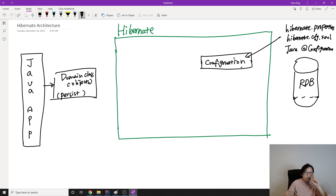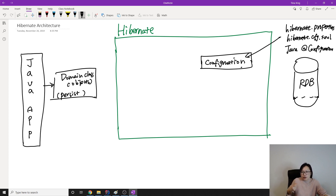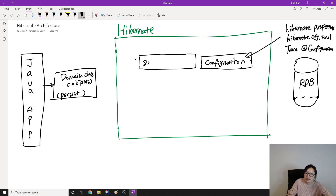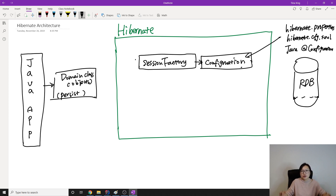When you start a Spring project you provide configuration files, which give you a bean factory or application context. The same concept applies in Hibernate — you have something called a SessionFactory. The SessionFactory uses the configuration to start and set up the application, making sure everything is ready.